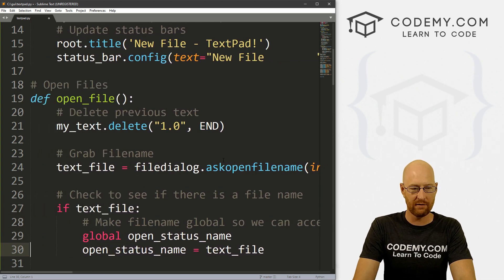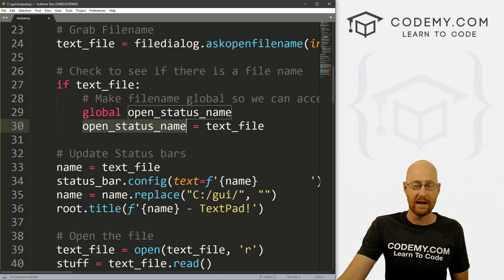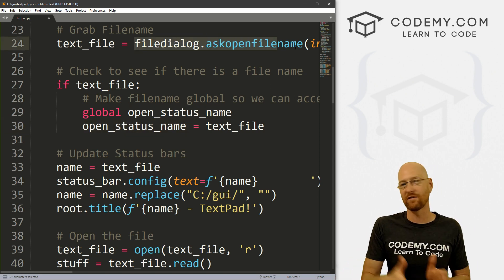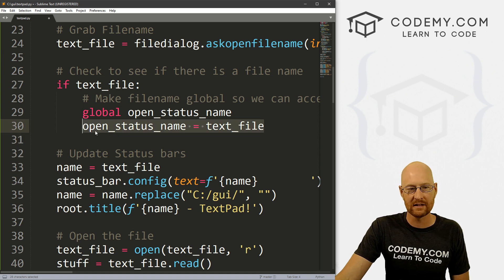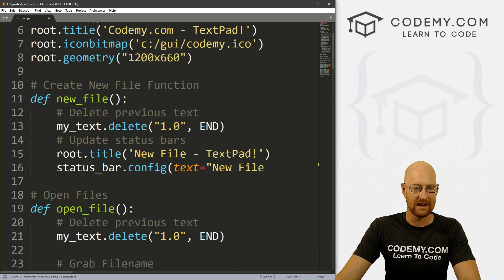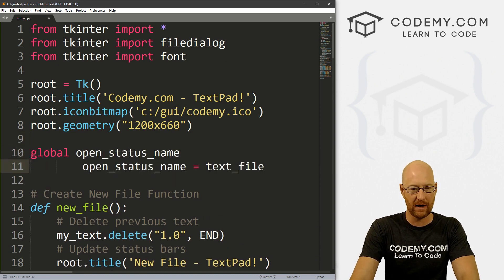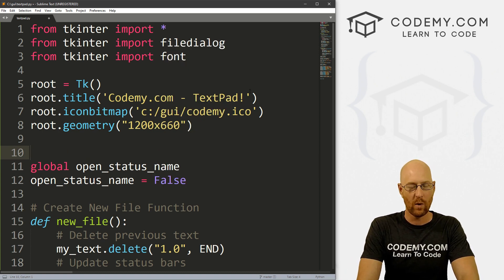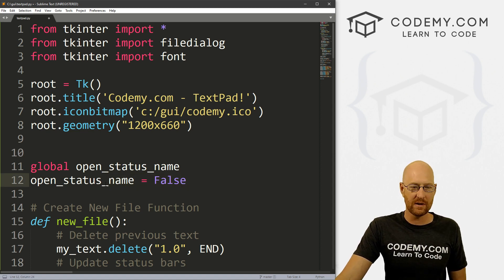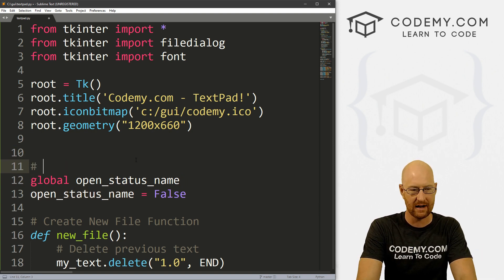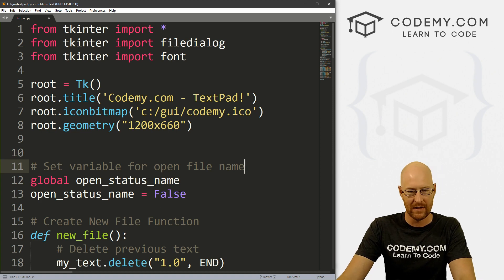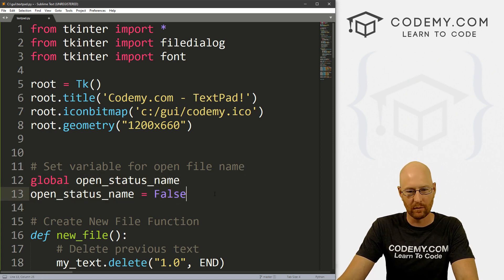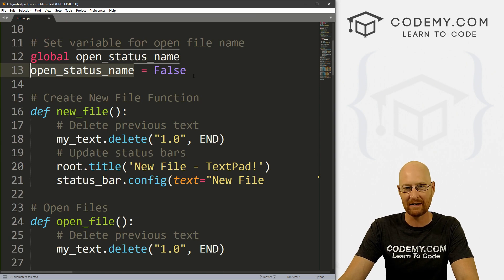So let's check to see if there is a file name and then make file name global so we can access it later. Okay, so we've opened a file. Maybe it's sample.txt. So this open_status_name will become sample.txt. It won't become sample.txt, it'll become the whole directory structure. So it'll be C:/GUI/sample.txt. It's that whole string of stuff. So okay, now we've got this. Now it kind of makes sense to just create this outside of the function so that it exists just in everyday life.